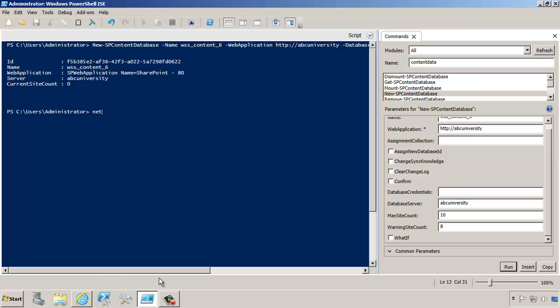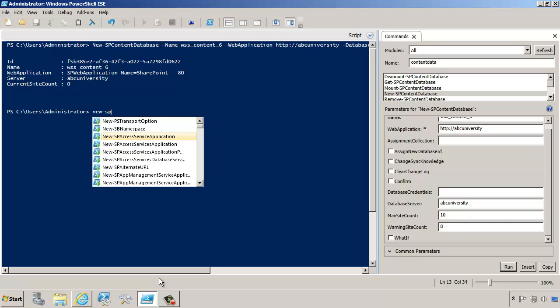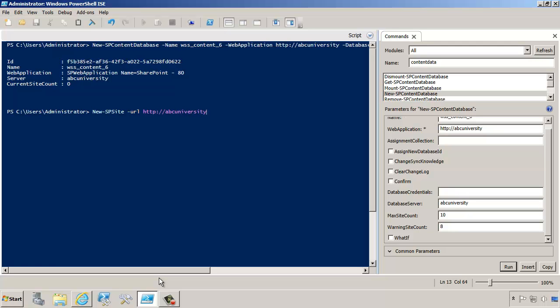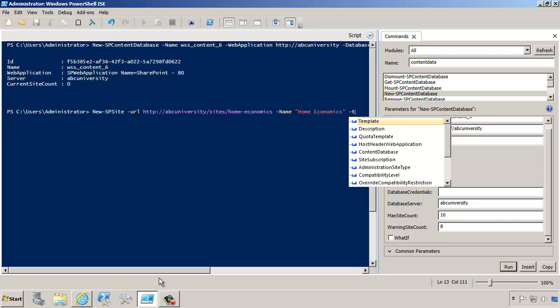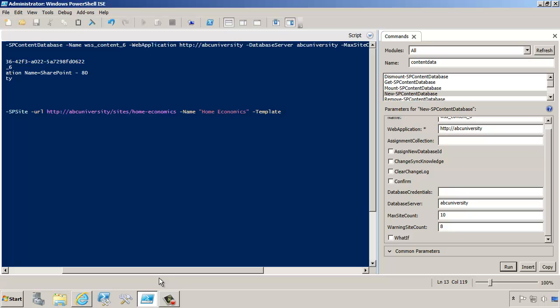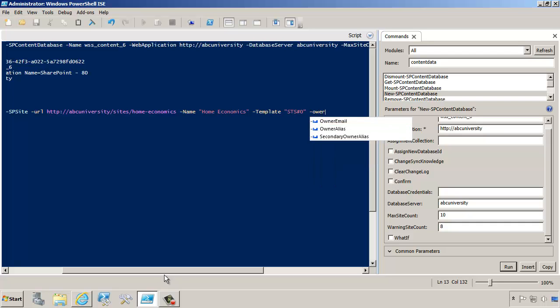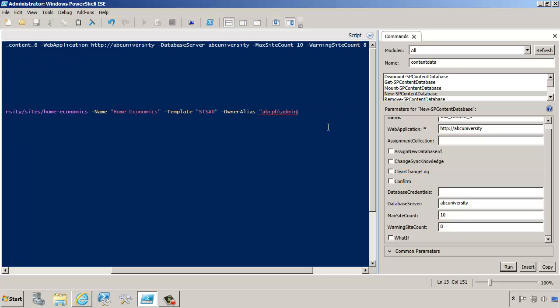We're going to create a new SP site. We're going to provide the URL of the site first, just like we've done previously. We'll do ABC University, and for example, sites, home economics. We're also going to provide all the other standard stuff, such as the name of this site, home economics, and also the template, which is going to be STS pound zero. Let's do owner alias too. So we've done all of this before.